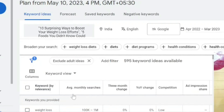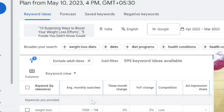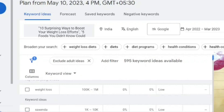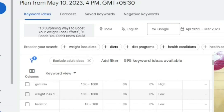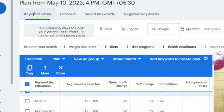Scrolling down, you can see it has given you the average monthly searches, the competition, and all the data. Ideally, we'd go for something with high monthly searches and low competition. This one looks like a good one, so let's click on it and copy it. Now that we've figured out our title, we'll go back to ChatGPT.